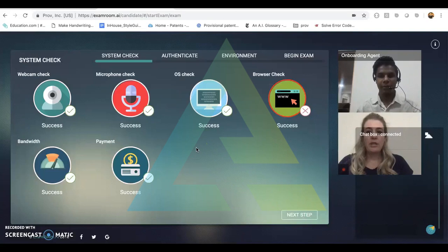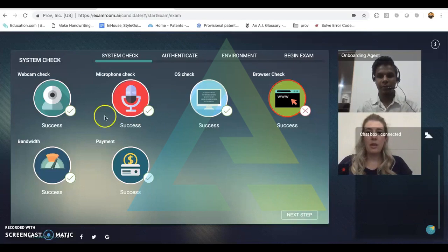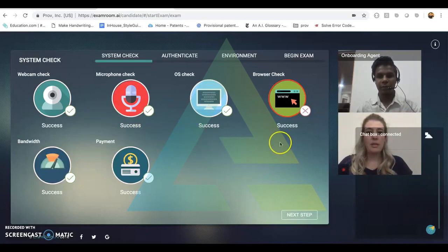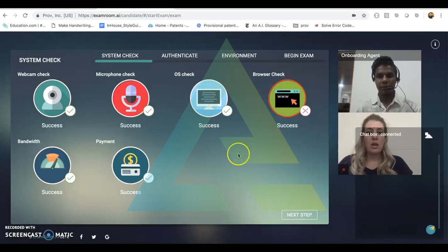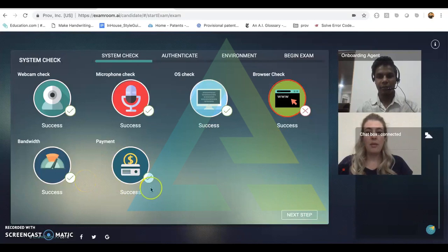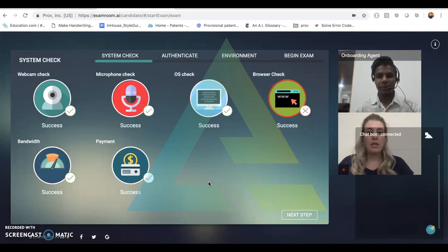During this section of our onboarding process, the onboarding agent will check the candidate screen to make sure that the webcam, the microphone, the operating system, and the browser are all working properly, as well as the candidate has enough bandwidth and any payments have been made in full. Once the onboarding agent verifies this information, they will click next step.